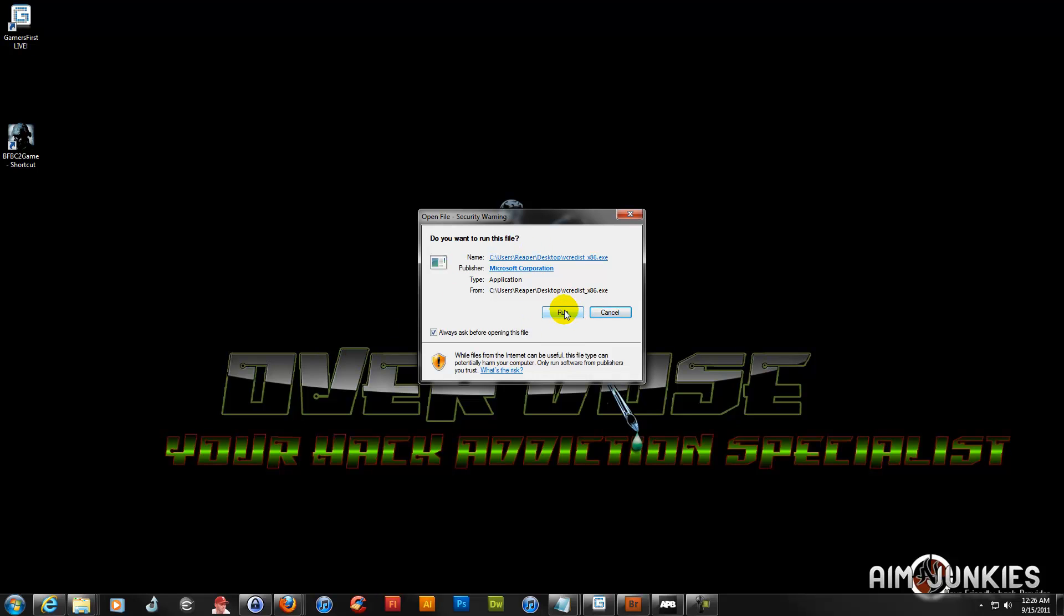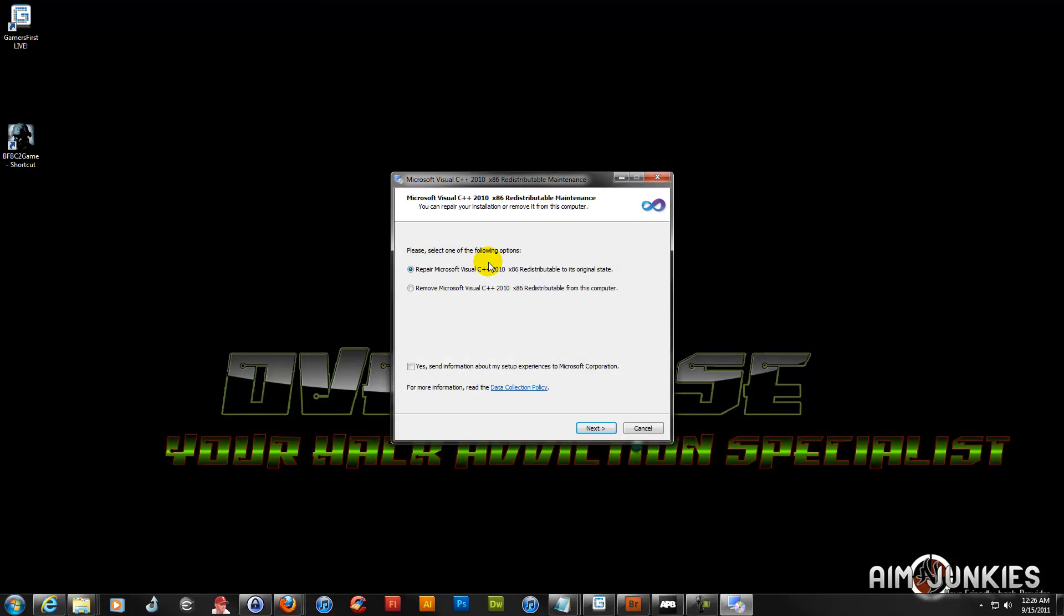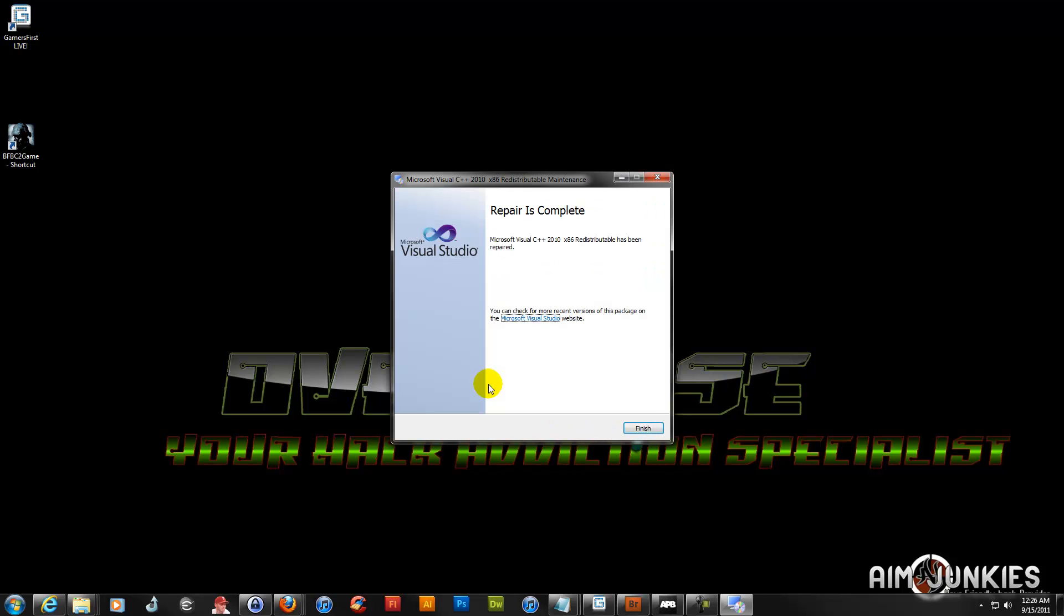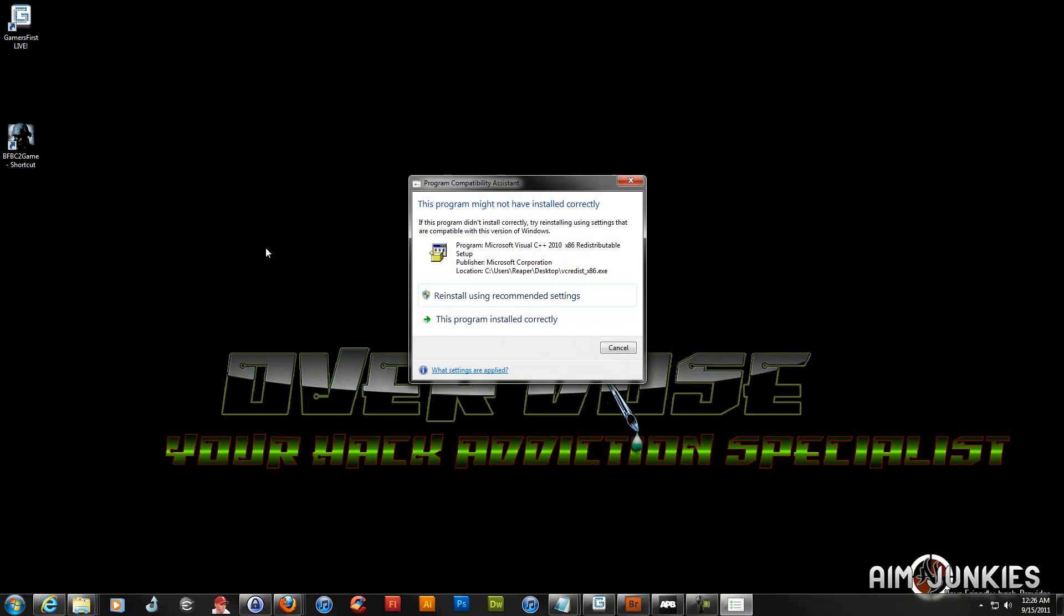The next is the C++ 2010. I'm just going to go ahead and repair mine because I already have it installed. The reason why I use 32-bit is because the games are for 32-bit. Even if you have a 64-bit system, you want to run the 32-bit C++ 2010 along with the 64-bit. You should already have the 64-bit installed if you're running 64-bit. So we go ahead and install the 32-bit, finish it, and then we close that.